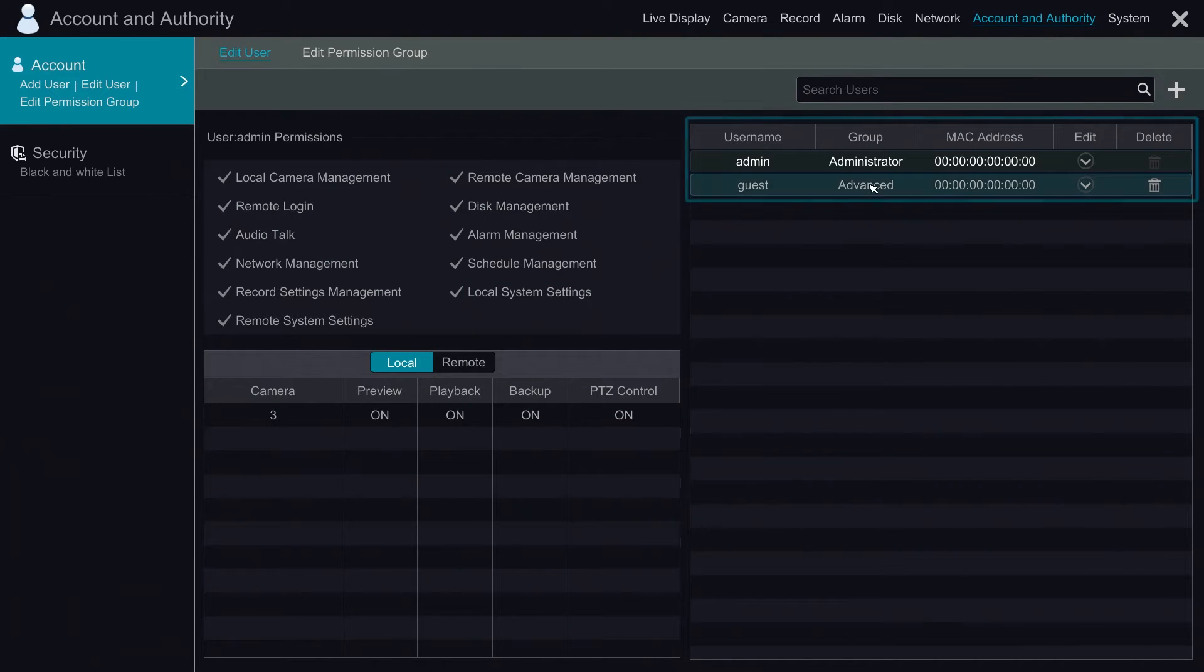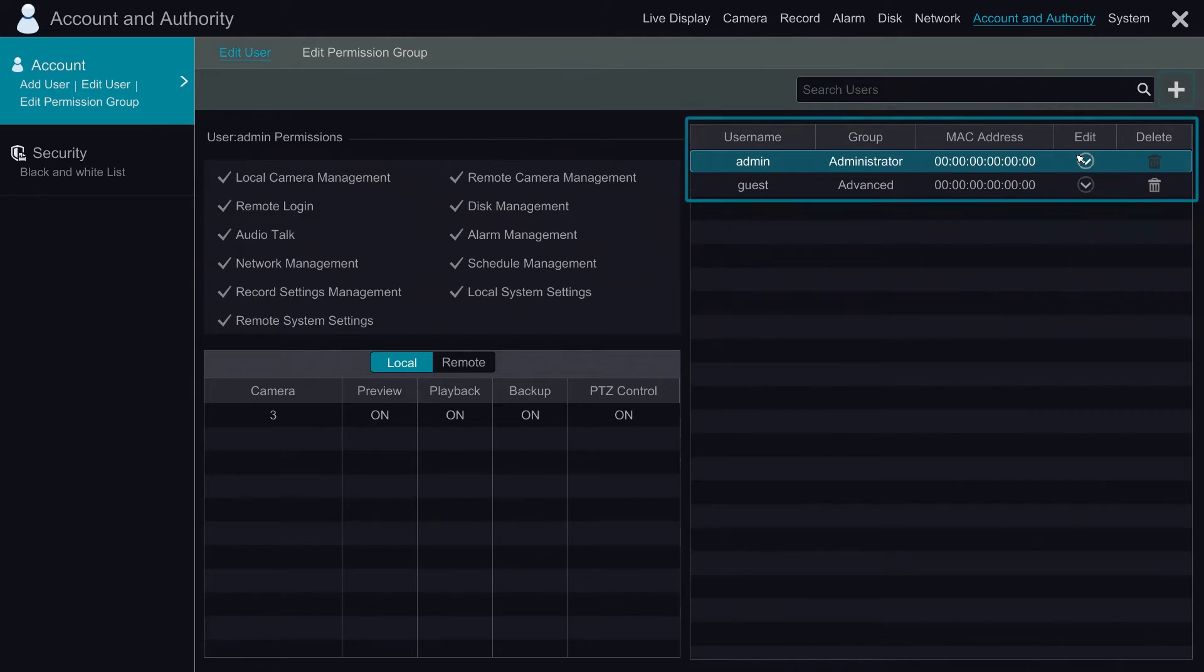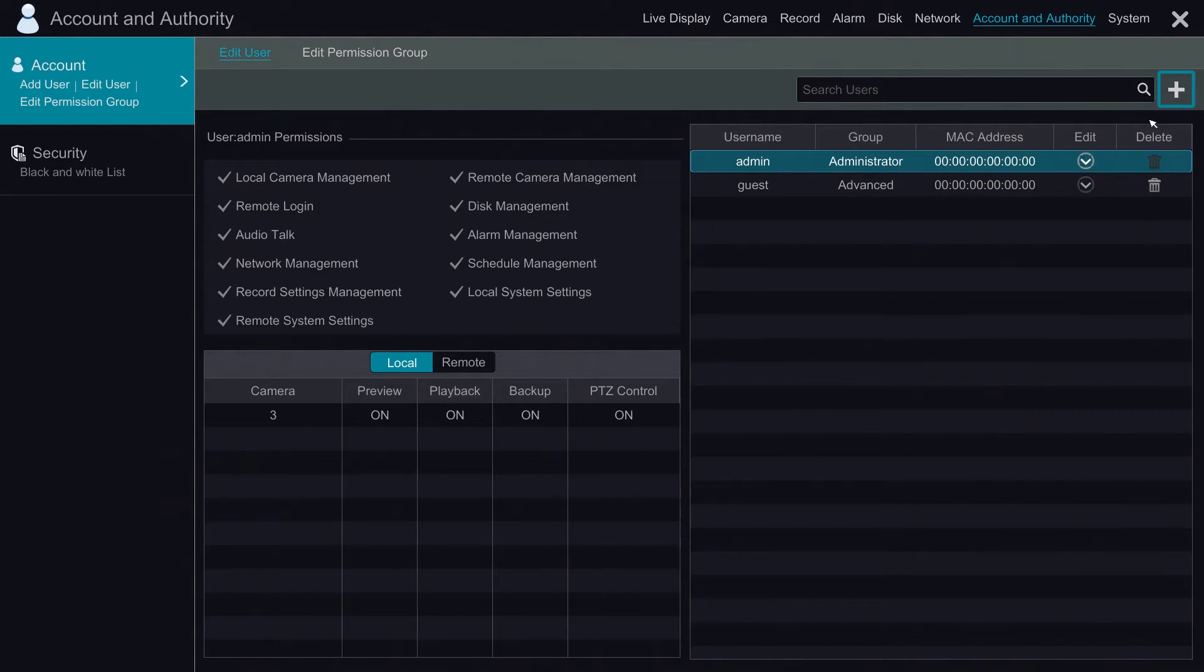From here we have our existing users. As you can see we have an admin account and a guest account. So we're going to go ahead and create a new account by clicking on the plus arrow at the top right hand corner.